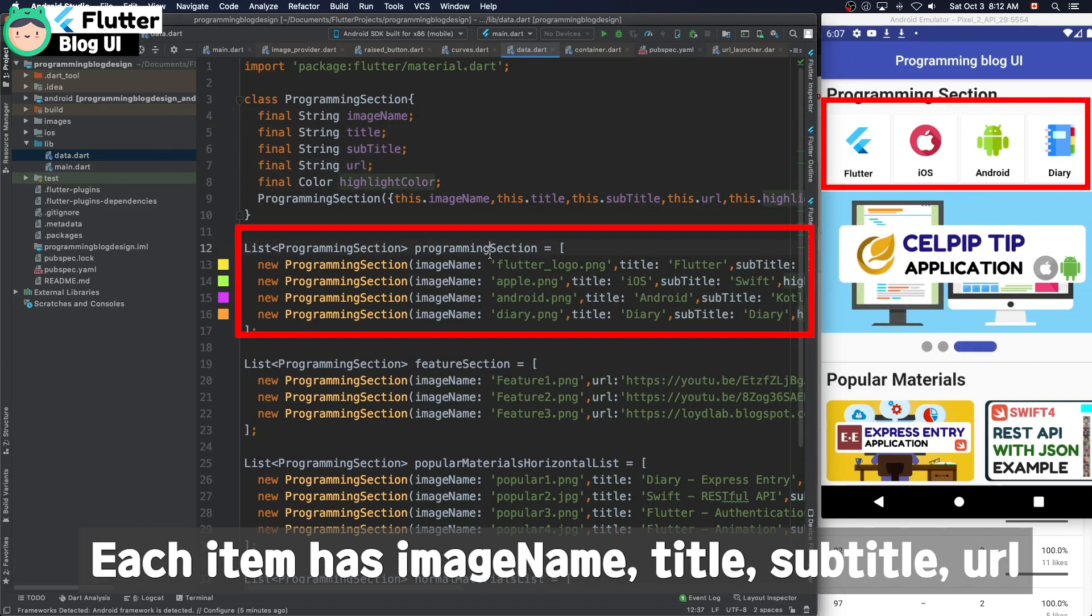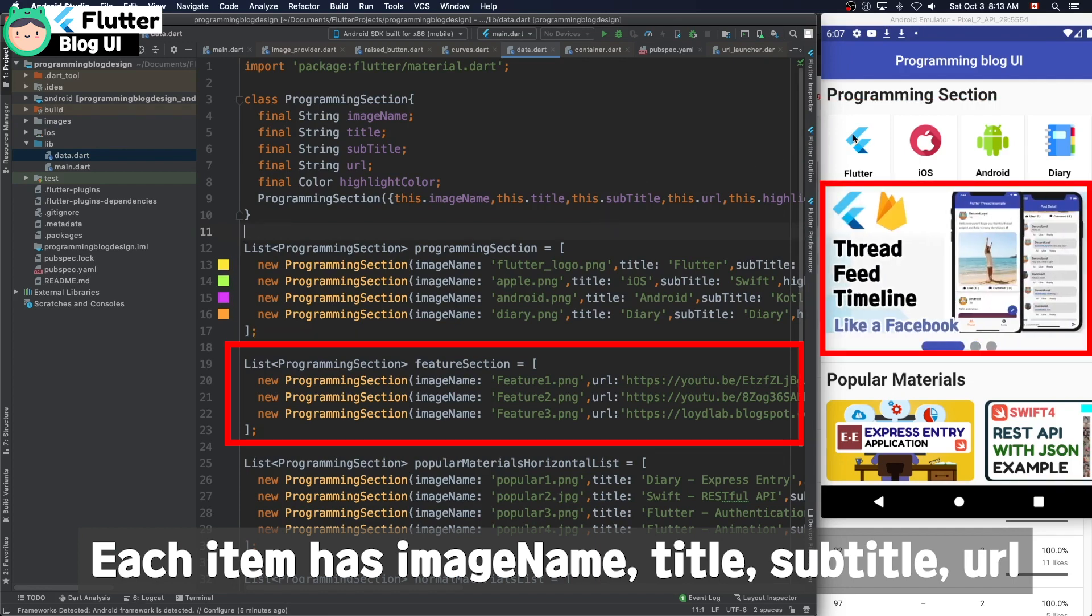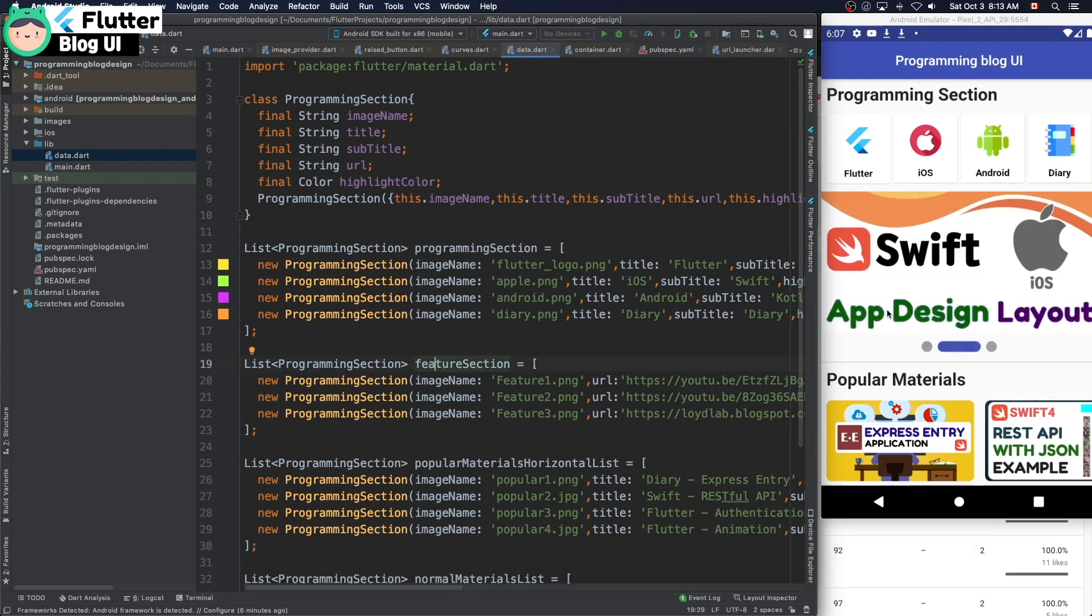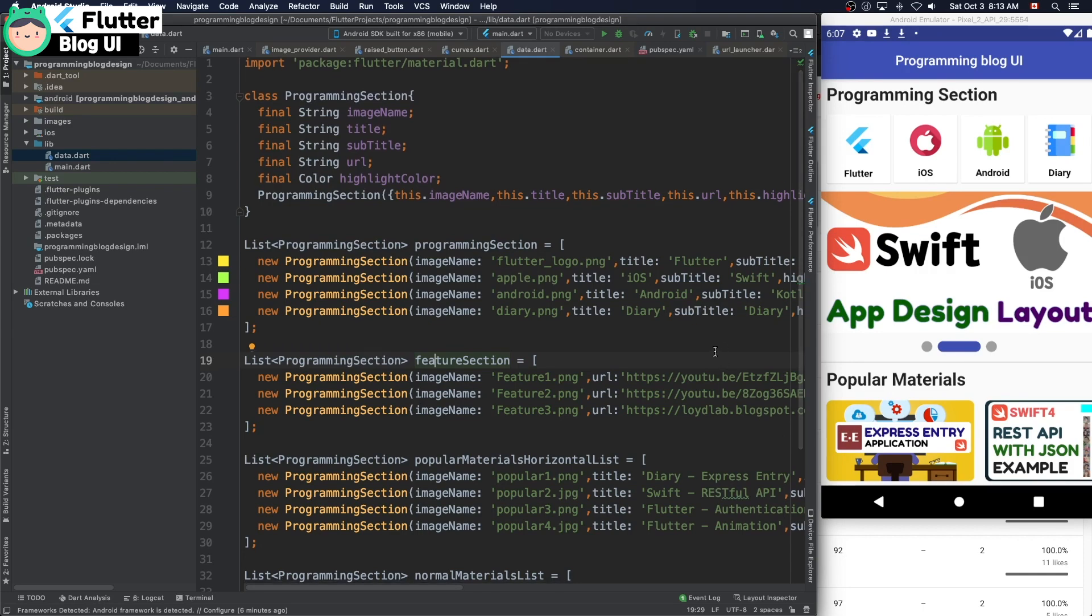Each item has image name, title, subtitle, and URL. The feature section list is for the feature.